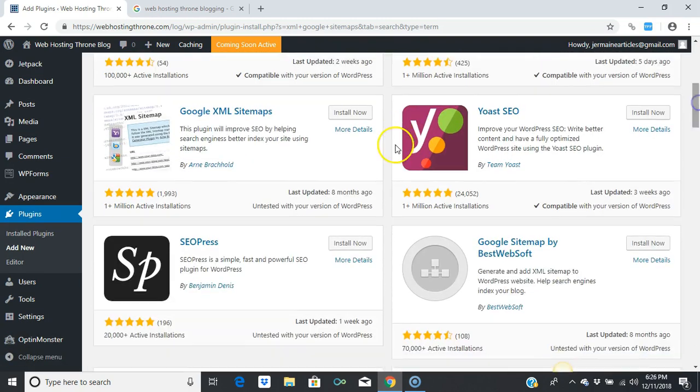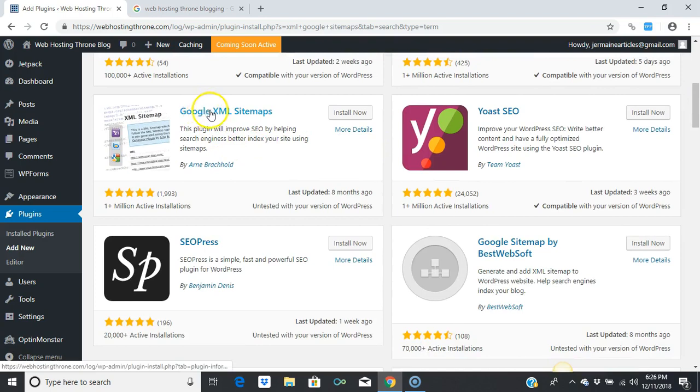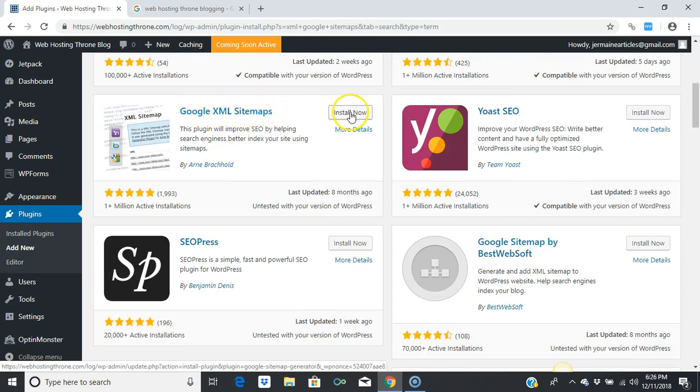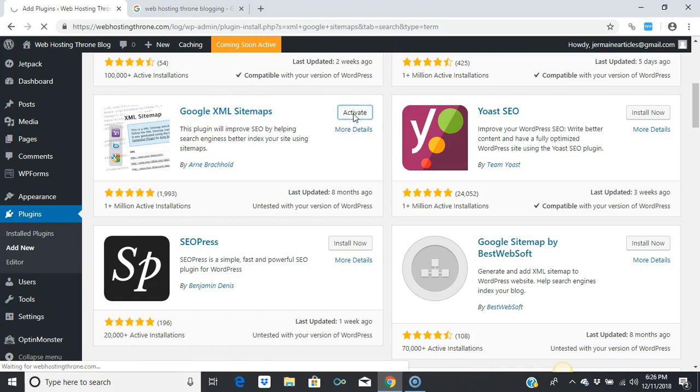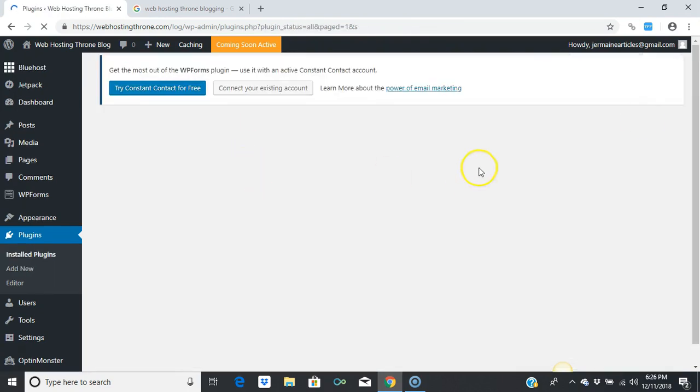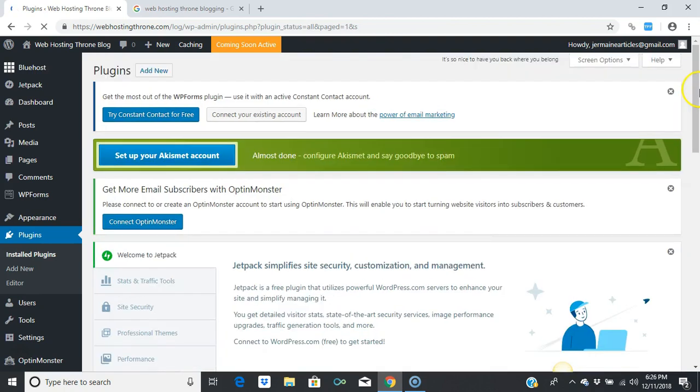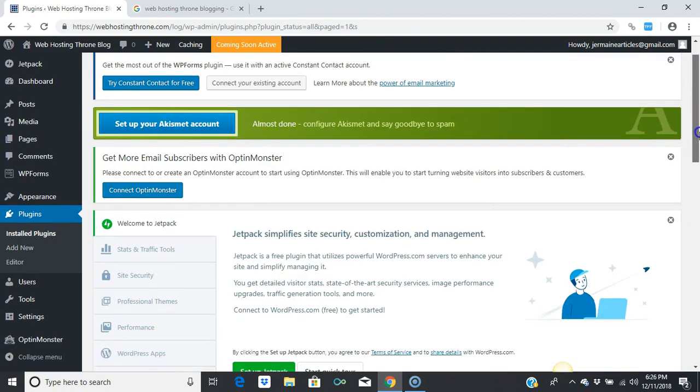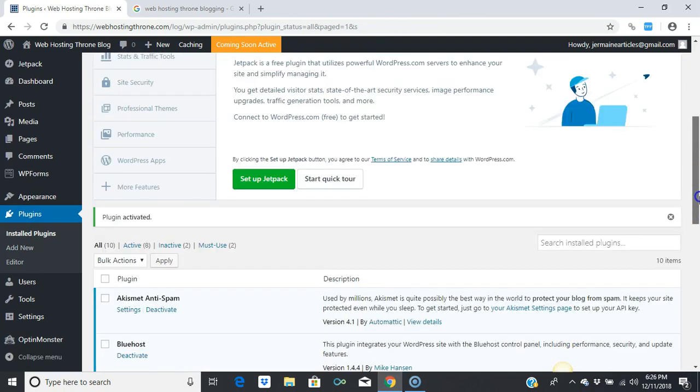Go down here where it says Google XML Sitemaps and press 'Install Now.' Then press 'Activate.' I'm gonna tell you what this plugin does.